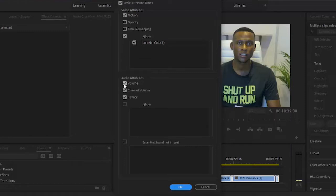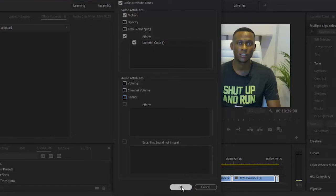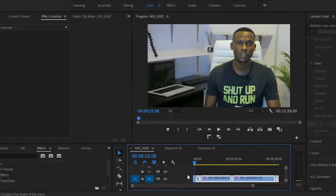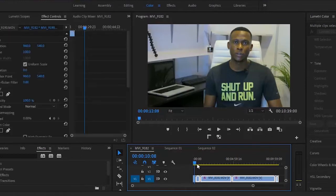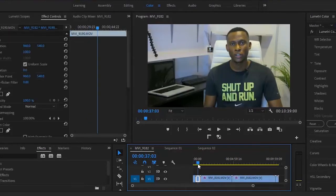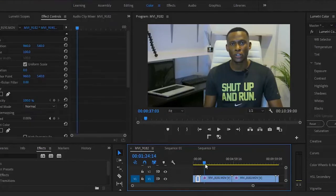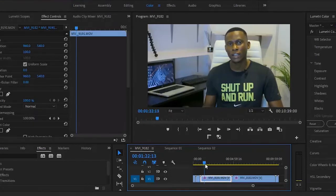I can deselect whichever one I'm not interested in. I'll leave the Lumetri Color because that is the color effect I'm trying to apply to the rest of the clips. I'll just hit OK, and automatically, if I scroll past the remaining clips, you'll see the same color has been applied to the rest of the clips.